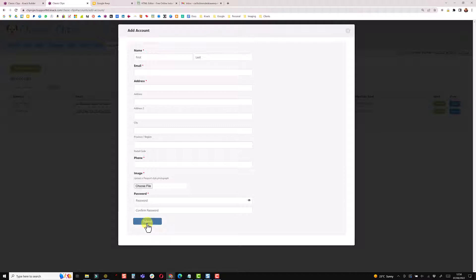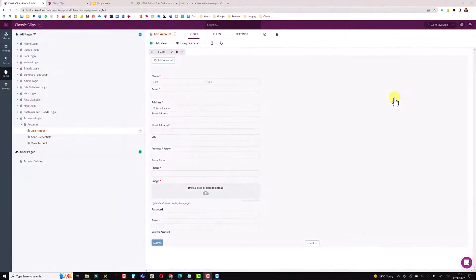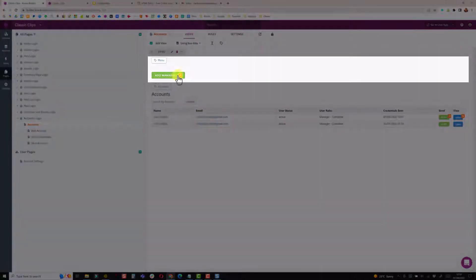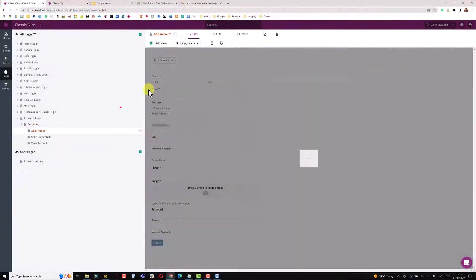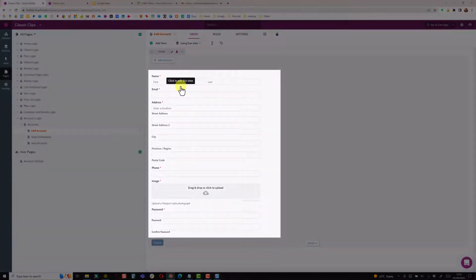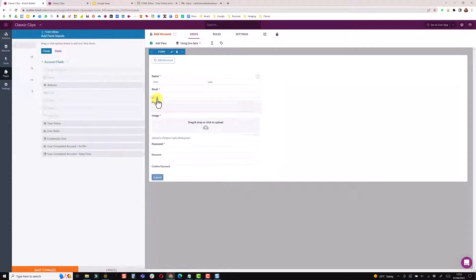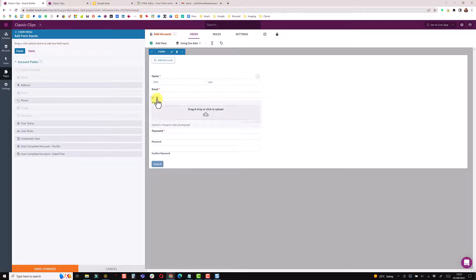Let's look at the first step: getting just the minimum amount of information into Knack and getting the credentials sent over to the user so they can complete the rest. We're in the builder and I have an accounts page with a button on the menu to add a new account. I want to remove all the additional fields, so I'm getting rid of the address, the phone number, the passport style field.